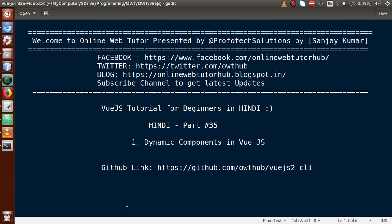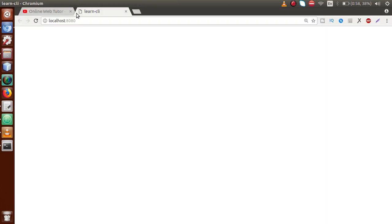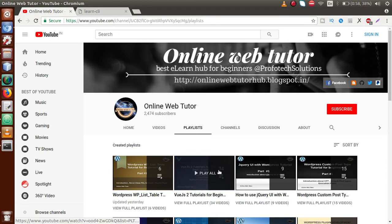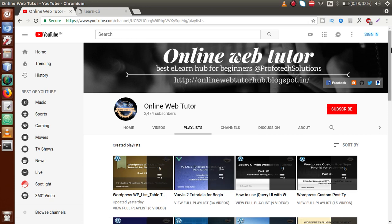If you are a beginner to this channel, please don't forget to subscribe and keep watching our previous video sessions to get a clear concept about Vue.js tutorial. All the coding we have done so far in Vue.js tutorial has been uploaded on our GitHub link — you can download the code from there. In the previous video session, part 34, we discussed about slots, where we can load any component from parent to child.